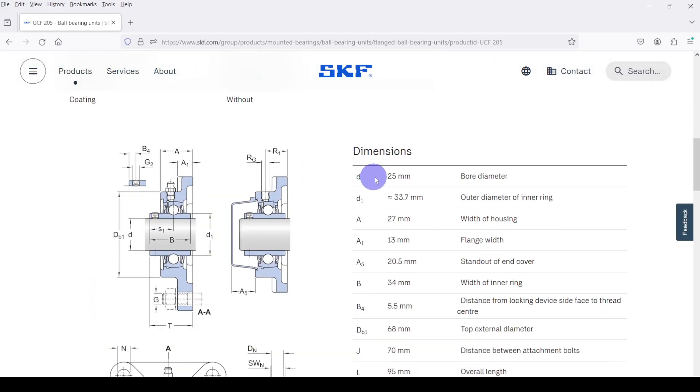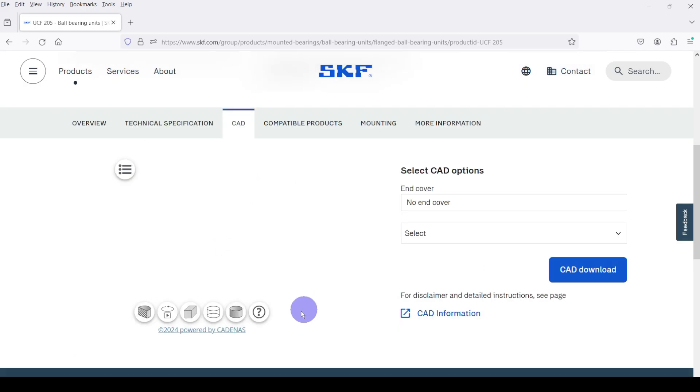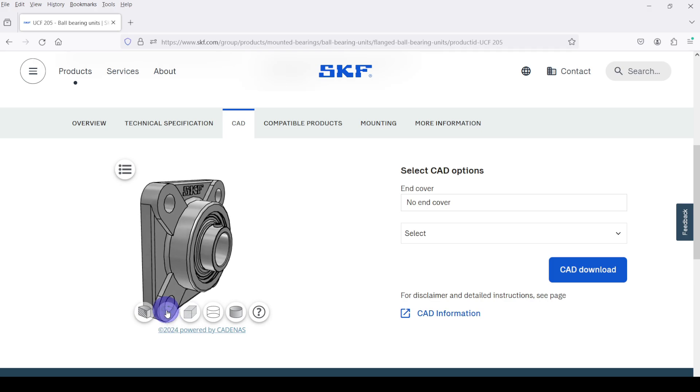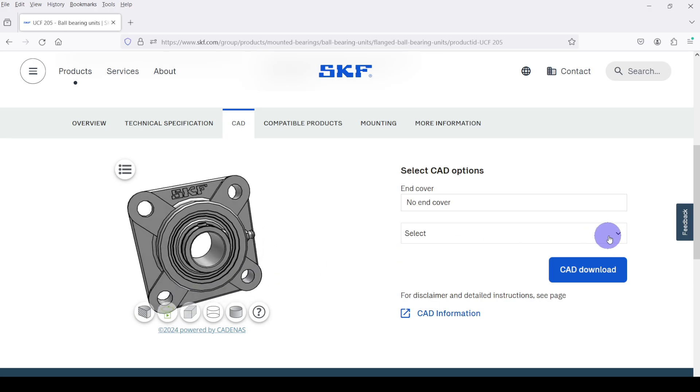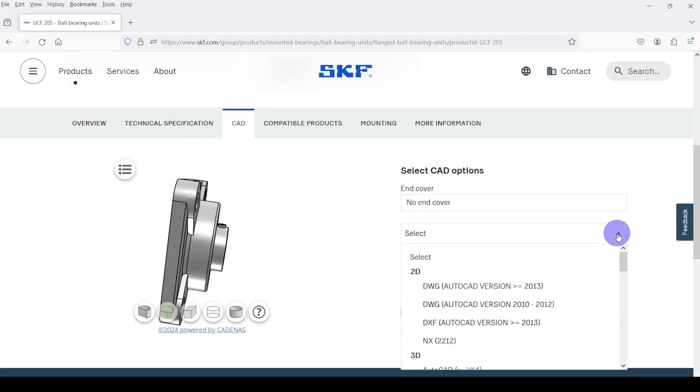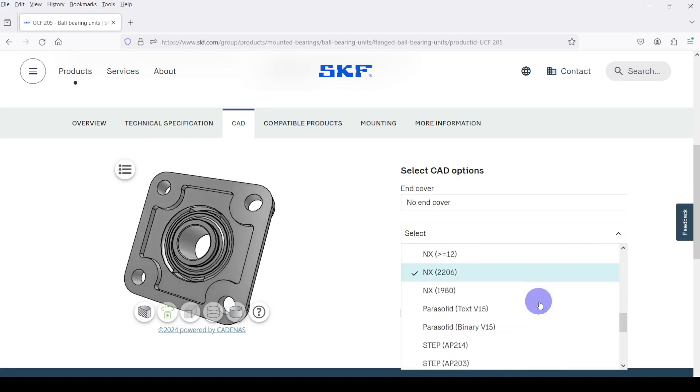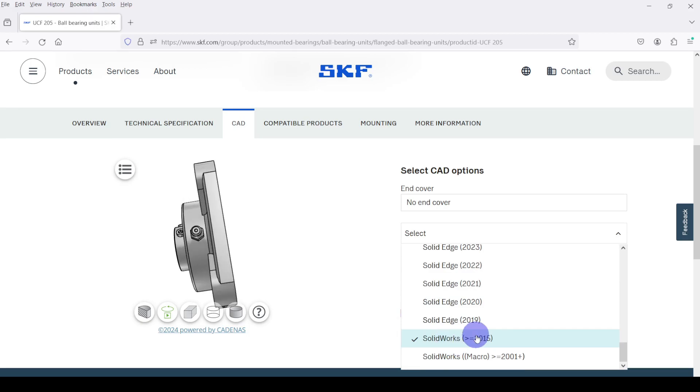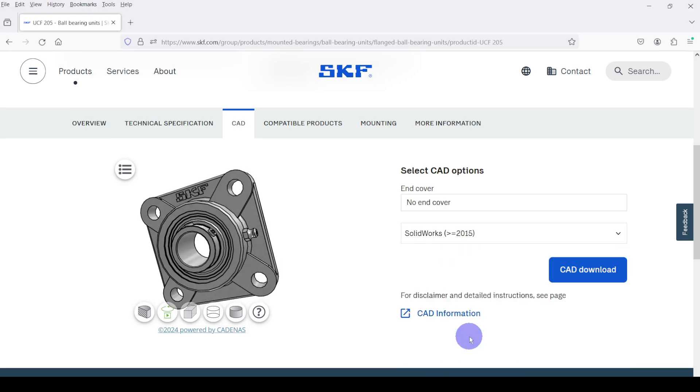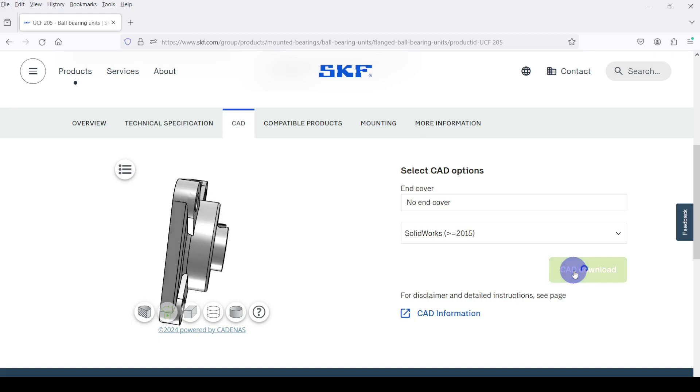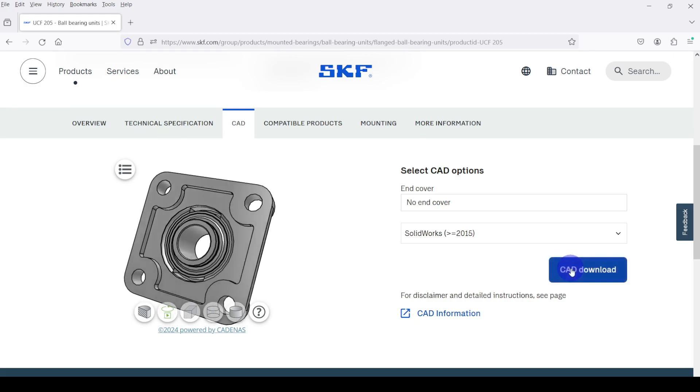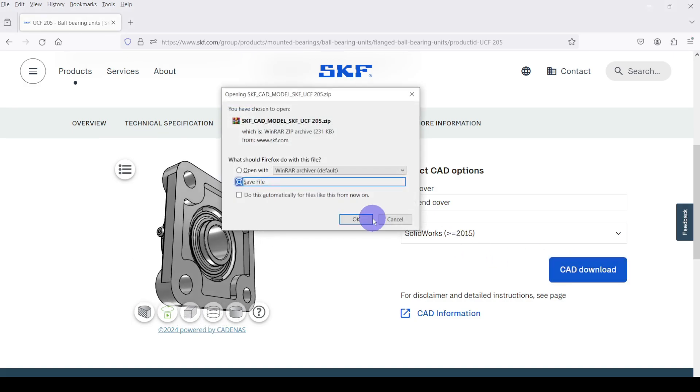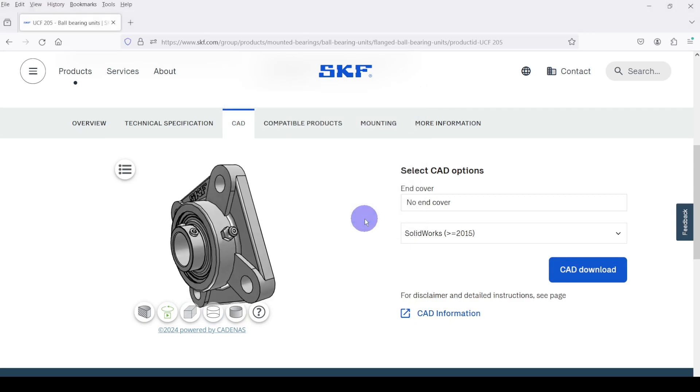In here we are going to download the CAD model. So click on CAD. Here you can see the preview of the CAD model. To download the CAD model, select the CAD option. I am selecting SOLIDWORKS greater than or equal to 2015 version. Then click on CAD download. Save the zip file to your computer.